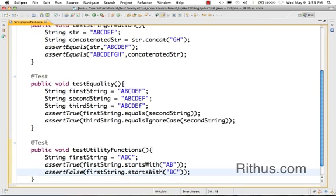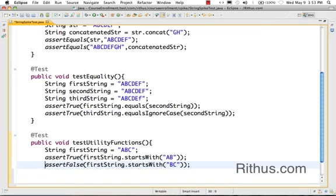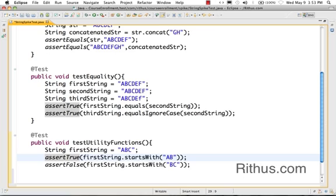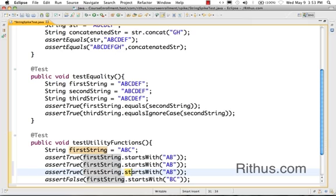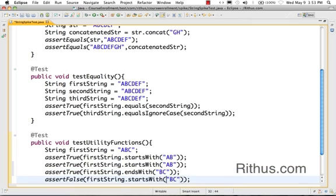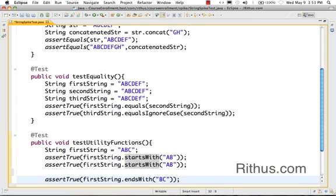The other opposite function is assertTrue - I would want to check endsWith. So what are the last characters? Does it end with BC? Yes. Does it ends with AB?